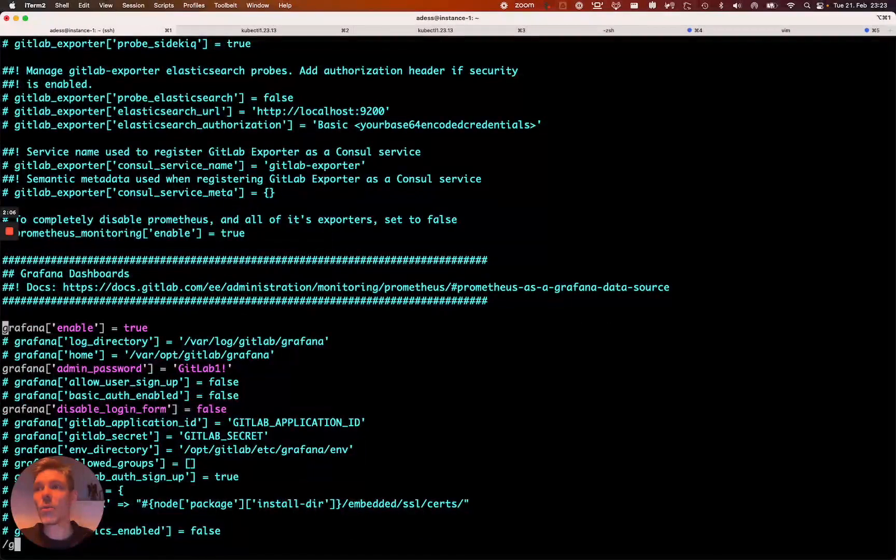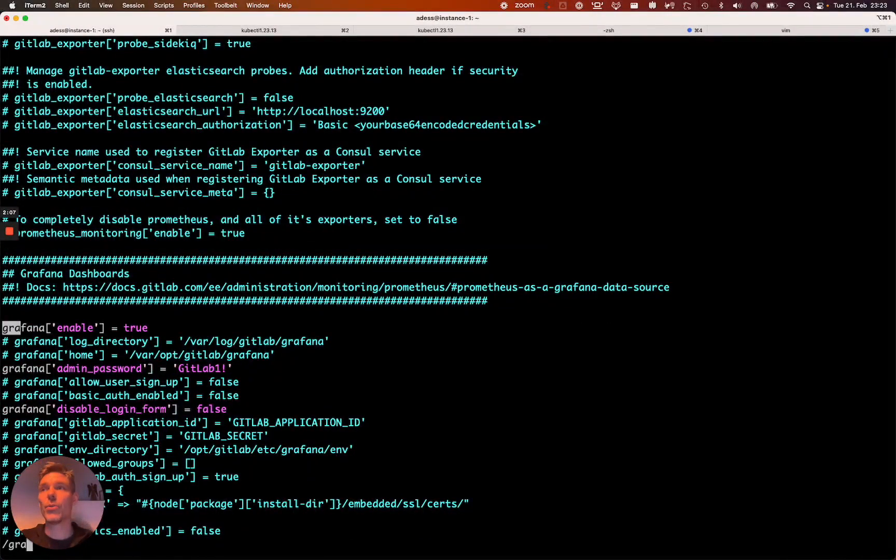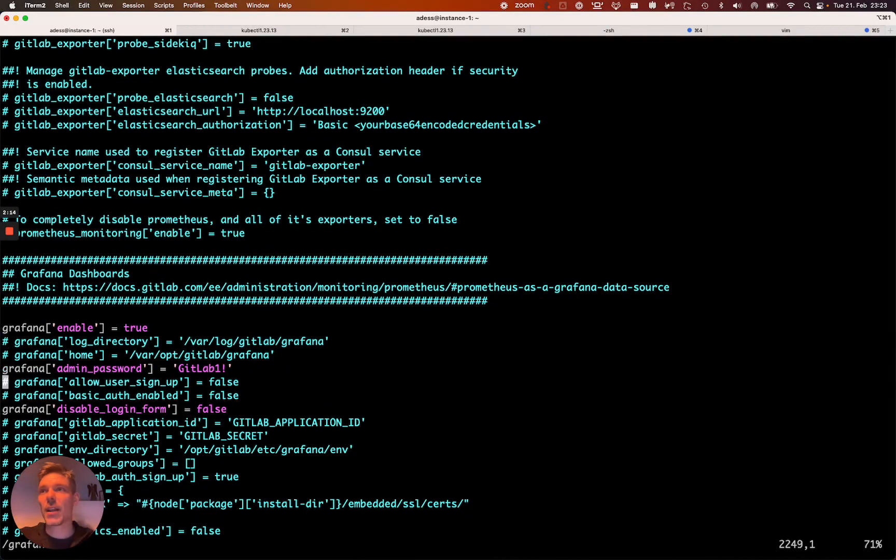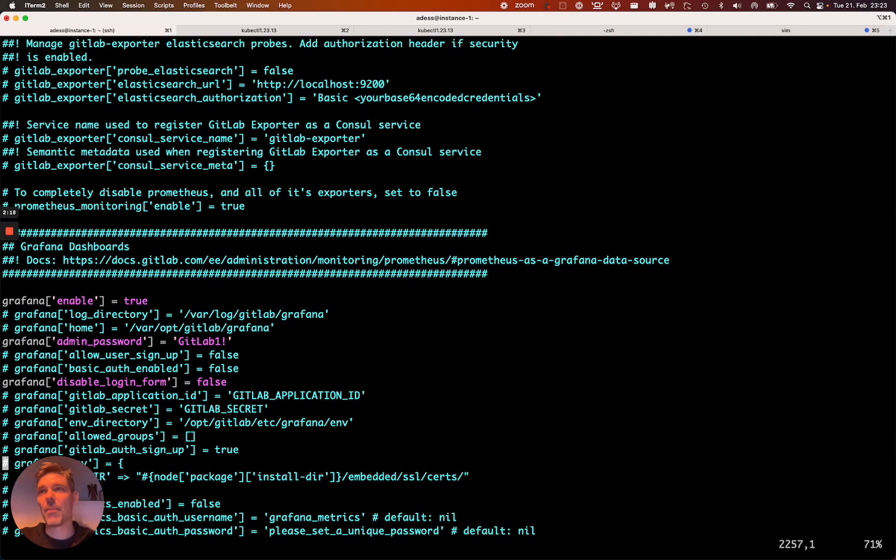So what you want to do is enable Grafana. There is a section already in, but Grafana isn't enabled per default. So basically go to that section, search Grafana, enable it, set an admin password.